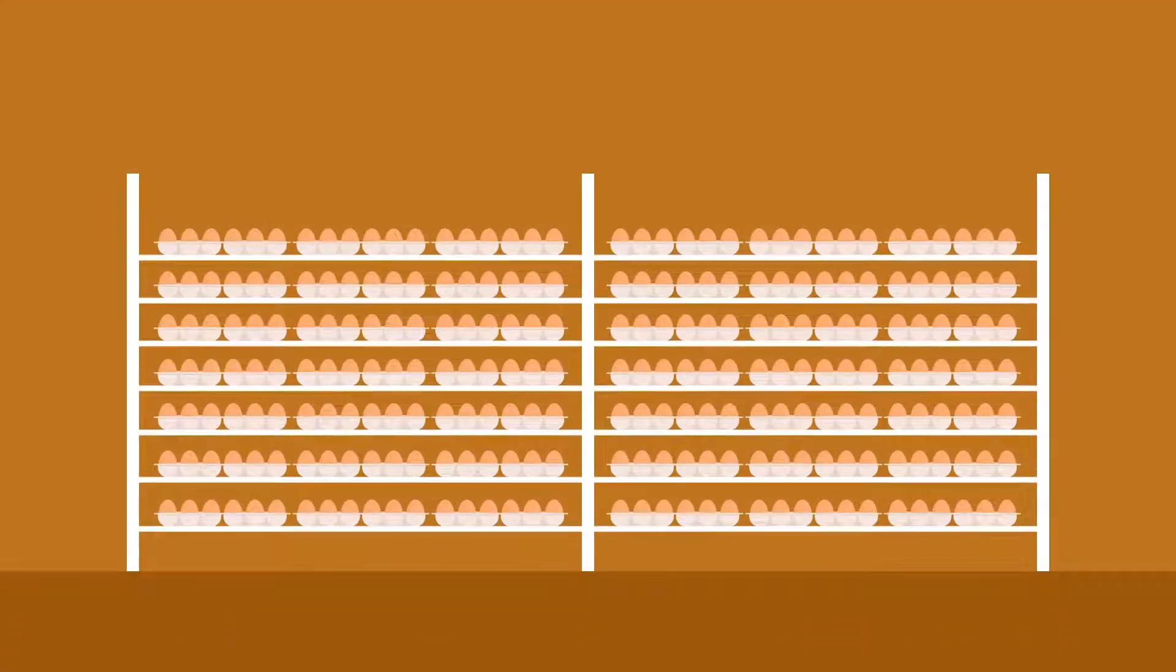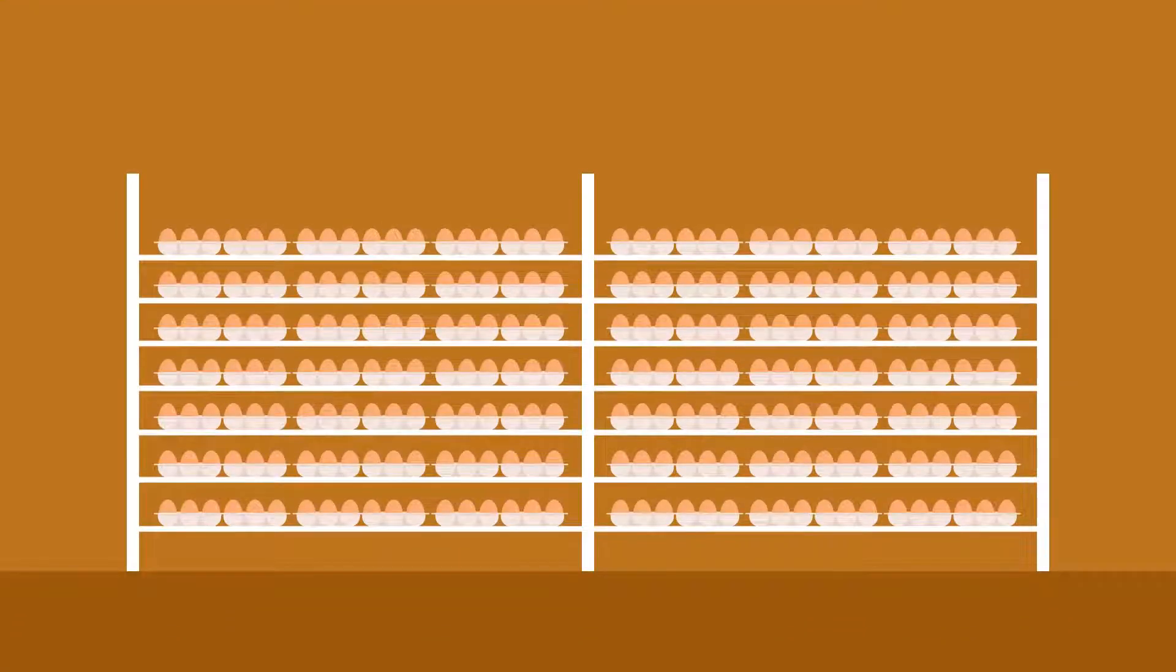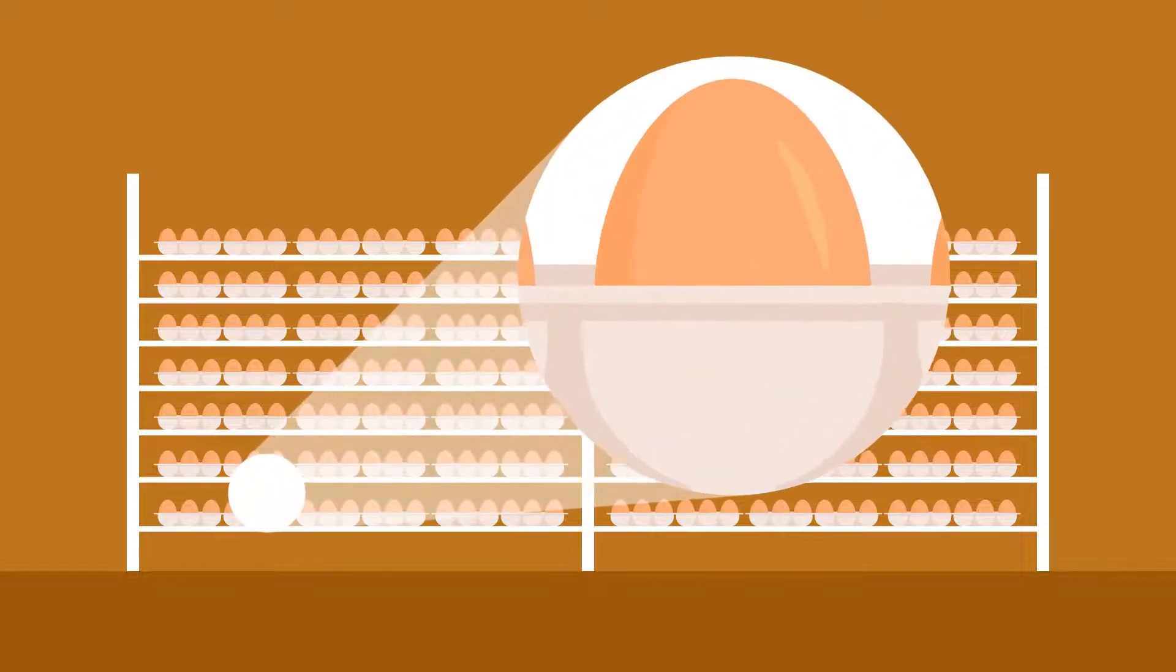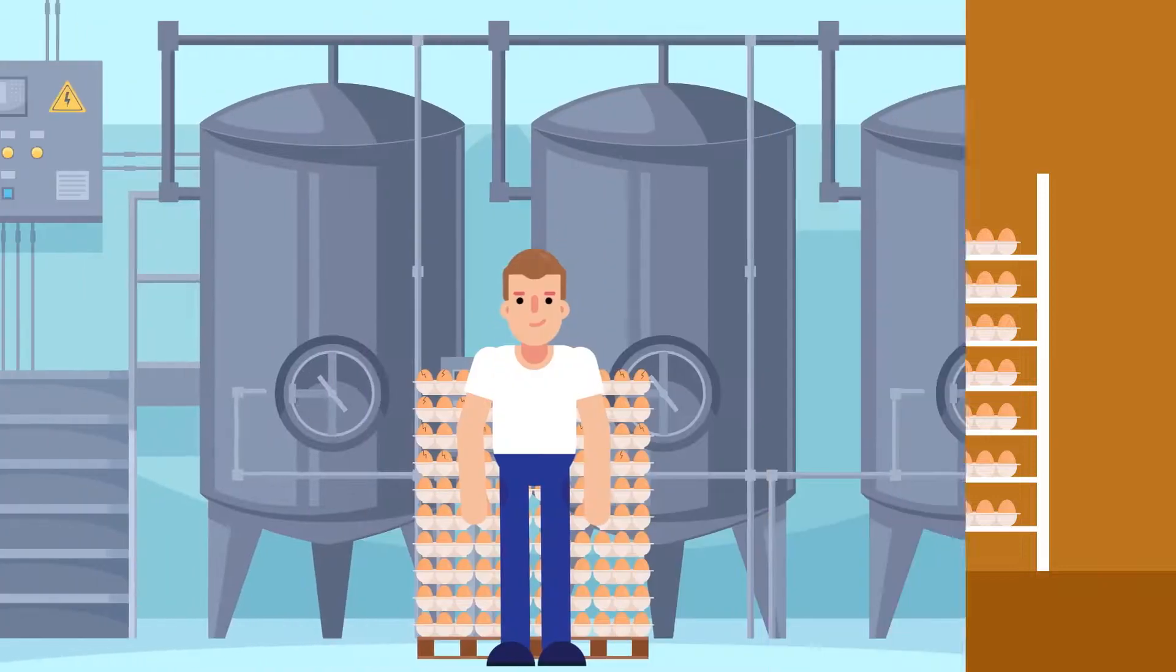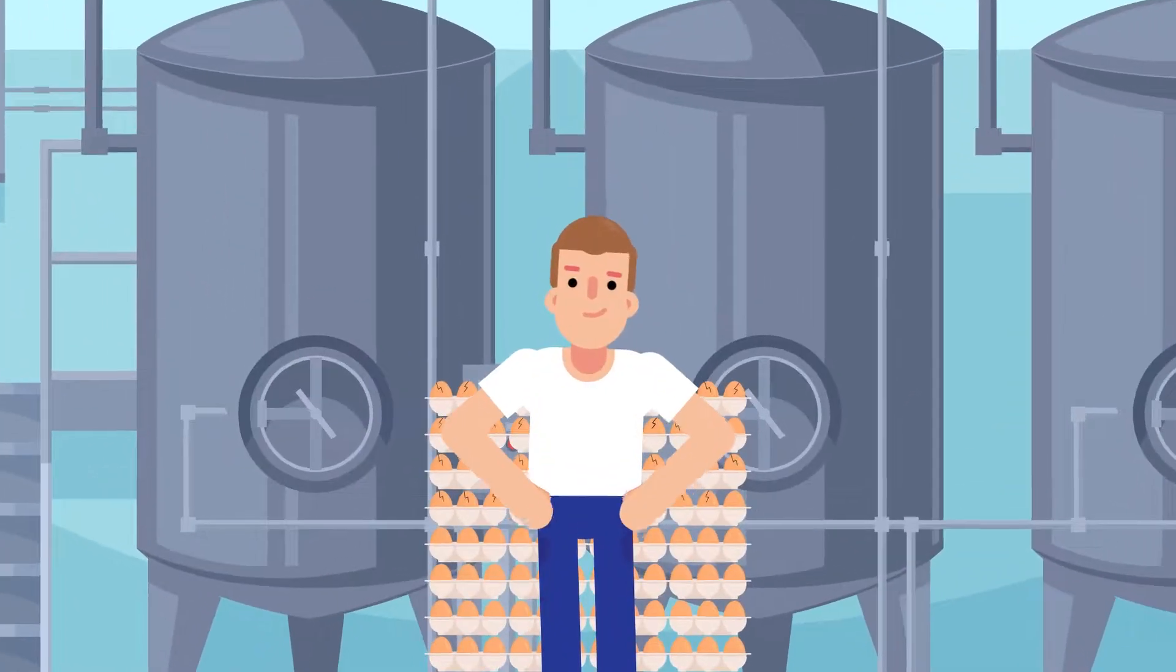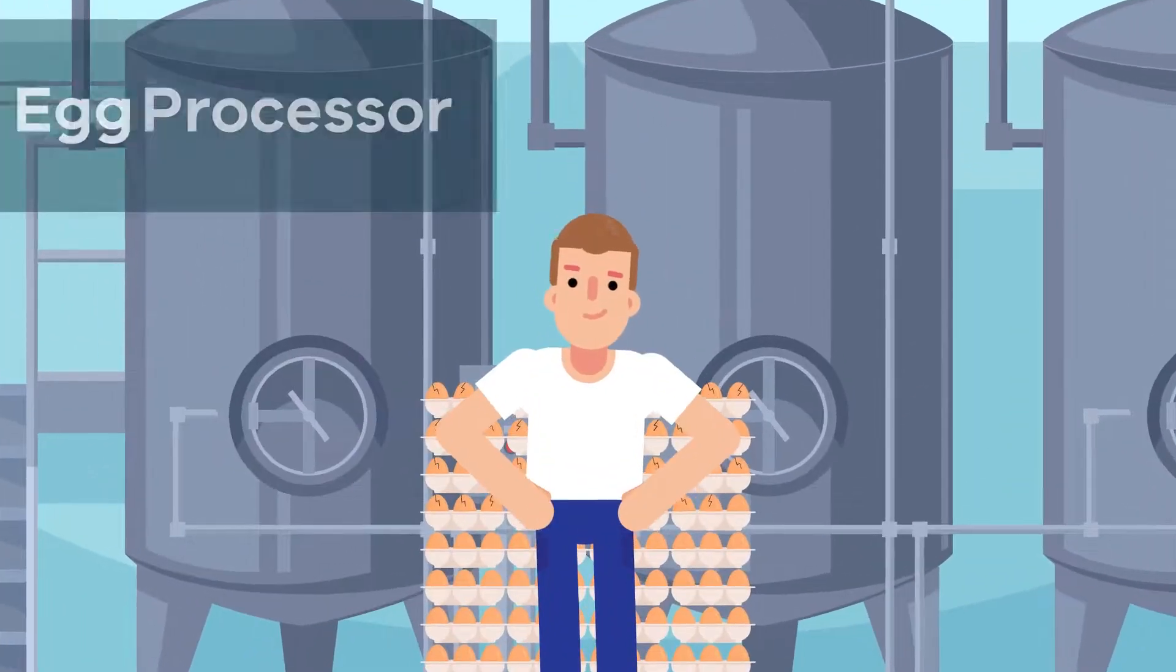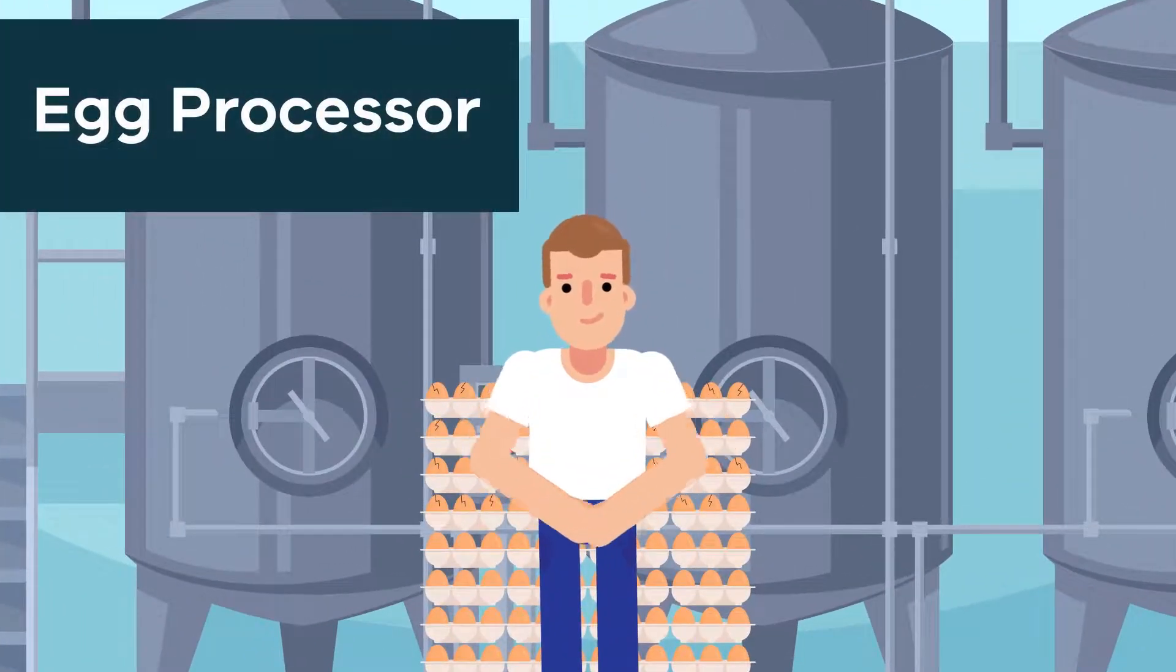An egg producer must not sell or give away eggs unless each egg is stamped with a unique identification. This does not apply if eggs are sold or supplied to an egg processor.